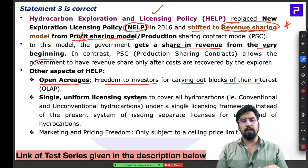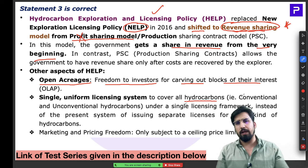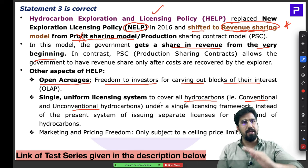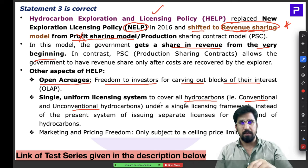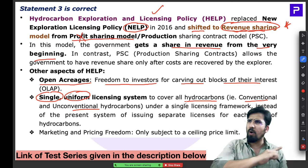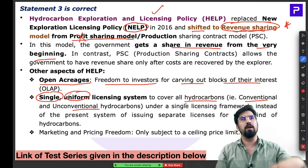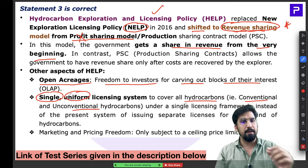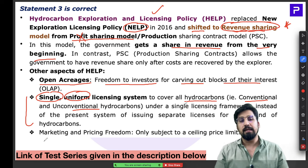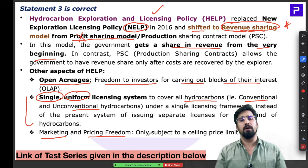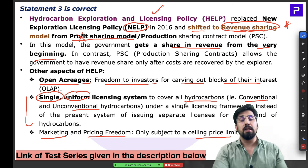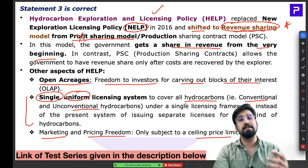Under the HELP policy, a uniform single licensing system was introduced. Earlier, different licenses were needed for conventional and unconventional hydrocarbons, but now one single license covers all types of hydrocarbons. This simplifies things greatly for companies. Additionally, under HELP, marketing and pricing freedom is given to companies — subject to a ceiling price limit — to ensure better mineral exploration across India.